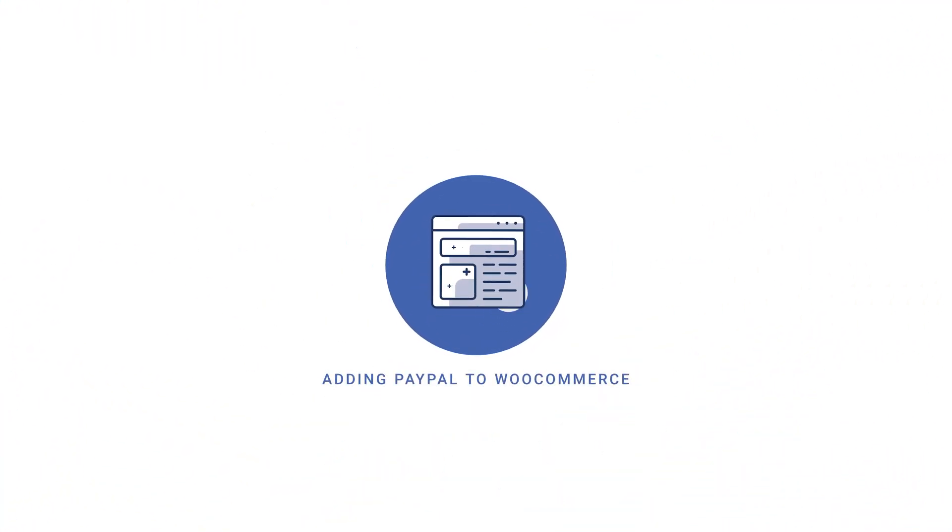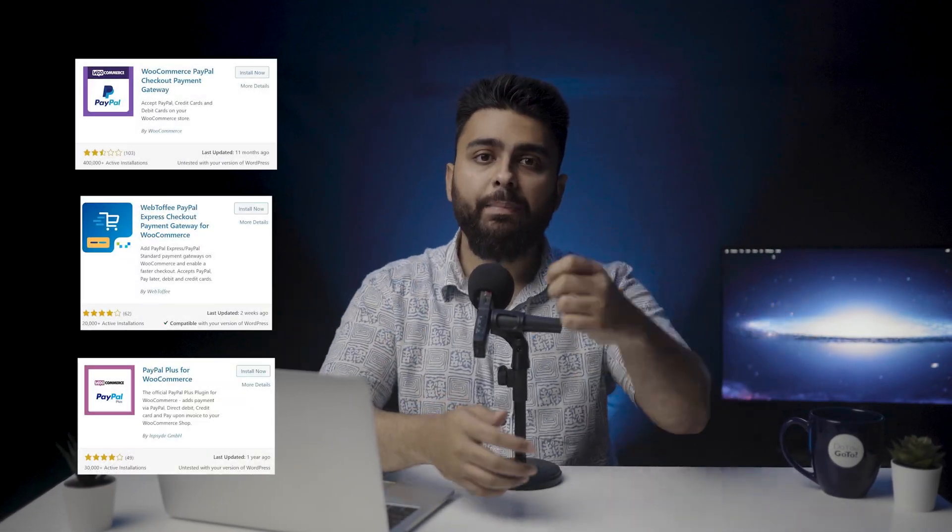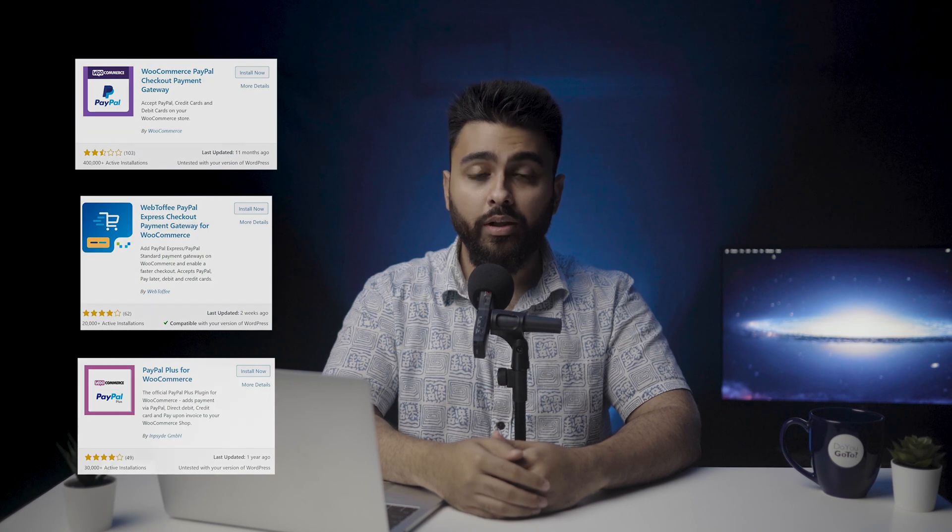Chapter 2: Adding PayPal to WooCommerce Checkout. There are many plugins you can use to add PayPal to your site. I'll show you how to do it using the WooCommerce PayPal Payments — it's WooCommerce's own plugin and the most popular one.